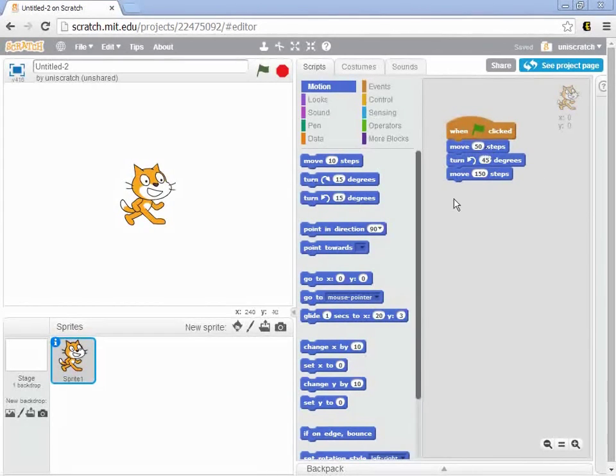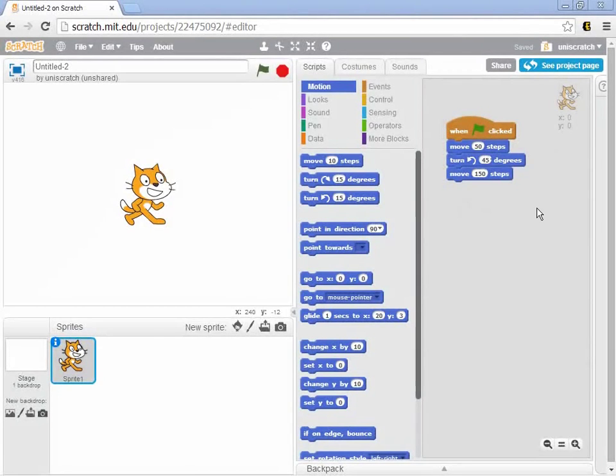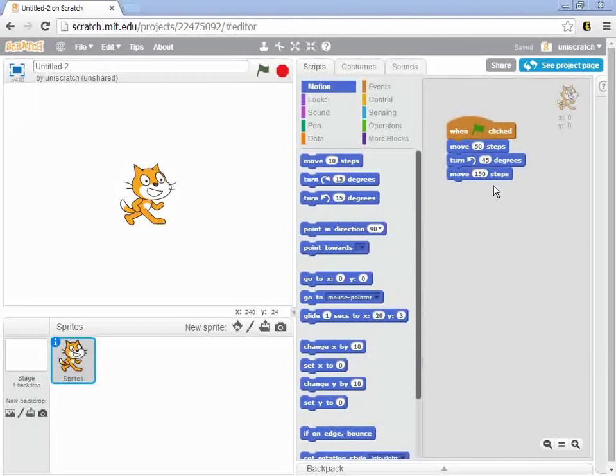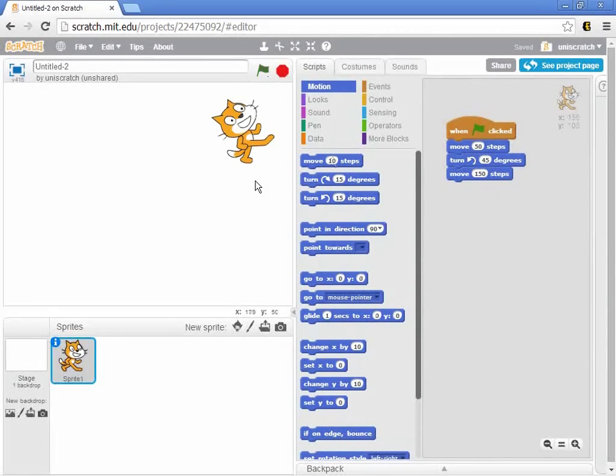So far we've been working with the first couple of blocks that were related to relative motion. What that means is, when I click the green flag right now, I say move 50 steps, turn 45 degrees, move another 150 steps. And where I end up is all relative to where I started with.